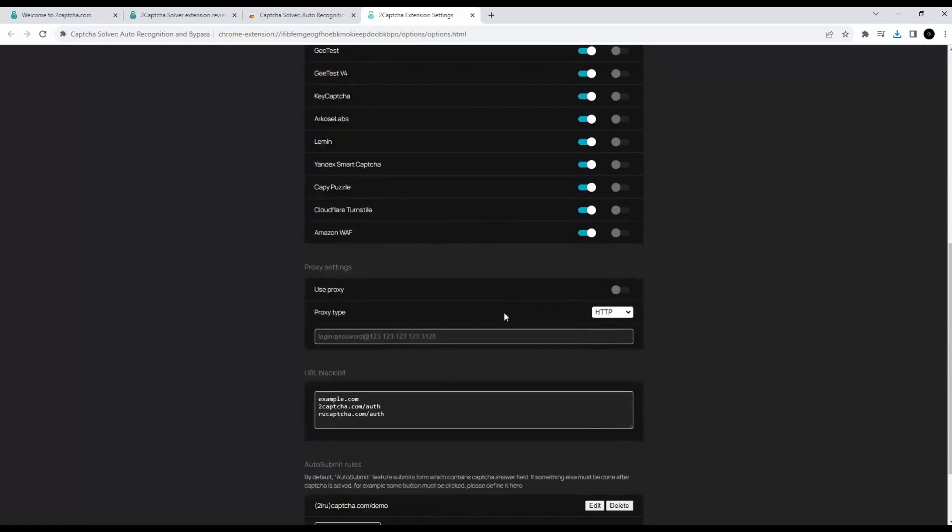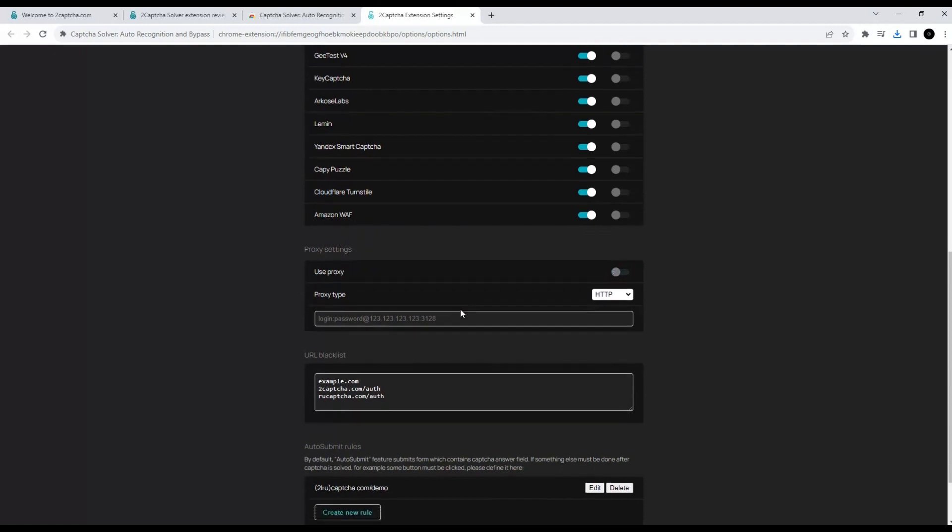You can use a proxy when bypassing CAPTCHA. This option must be activated and the details of your proxy network must be specified.